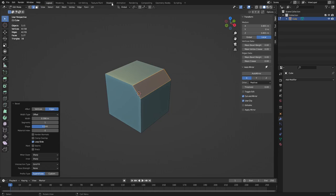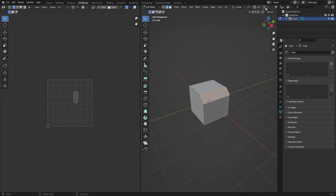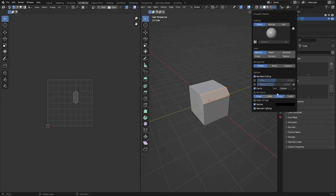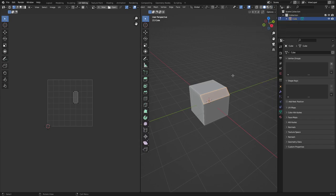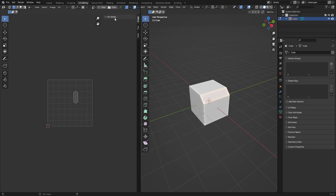The UV Editing tab's 3D viewport hasn't been configured yet. Set backface culling, Cavity to Both, turn off Outline. You can use a matcap if you want, but when doing UV editing you usually want to see the texture on the model, so it's better to use Studio with an unlit studio light. Switch the Color mode to Texture so if you have a checker map it'll show up.